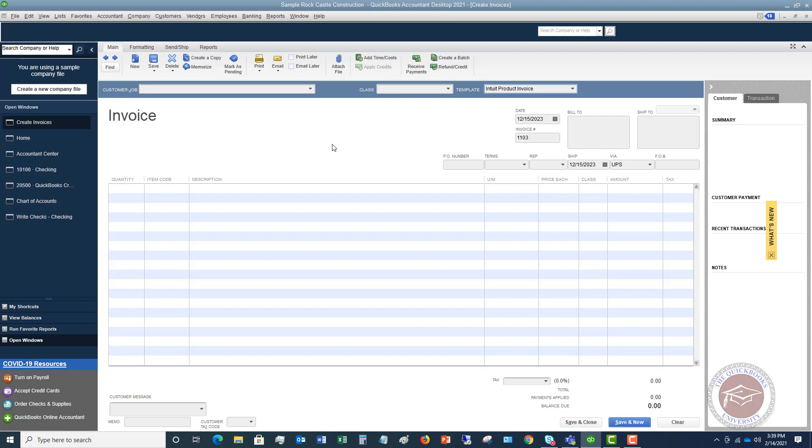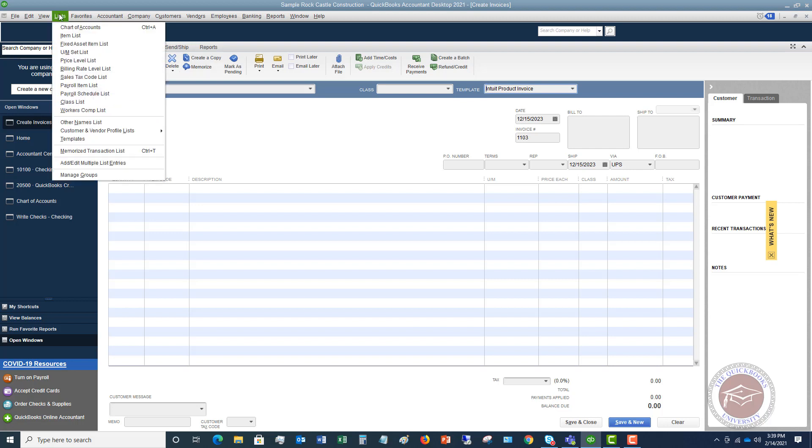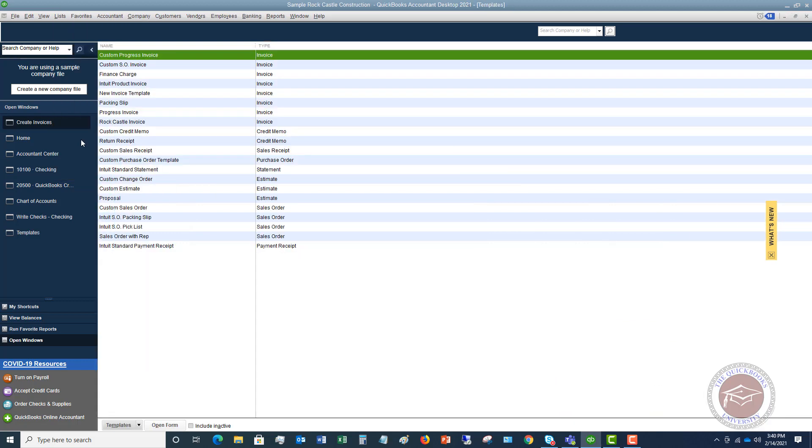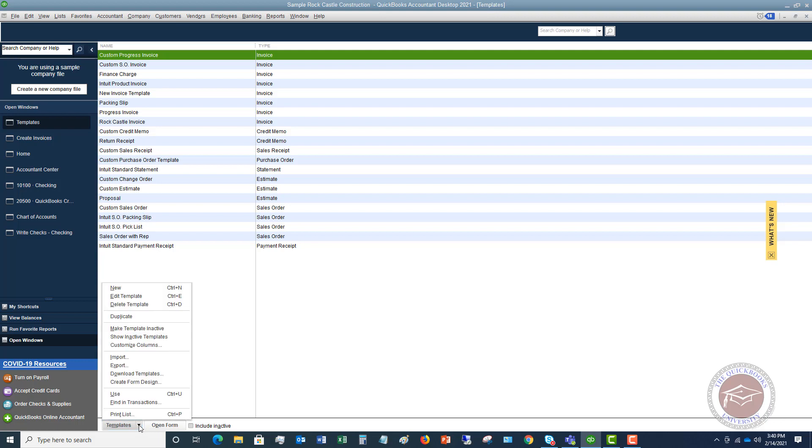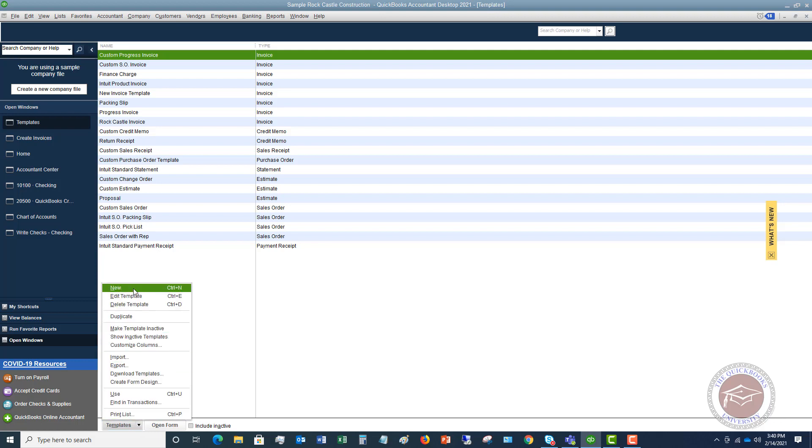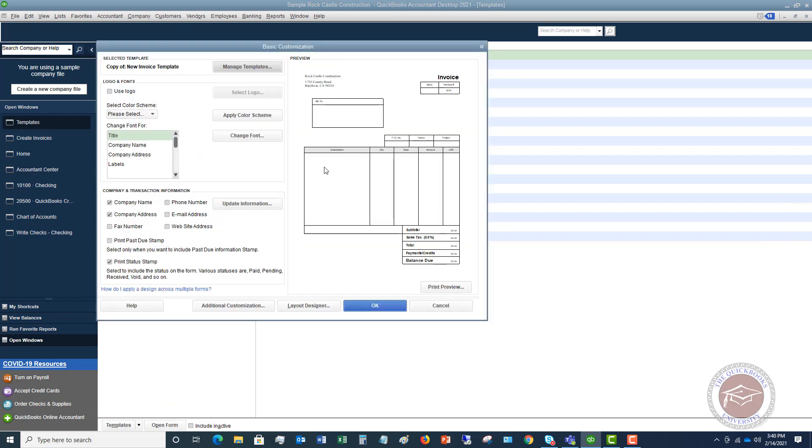What you want to do in your QuickBooks file is go to the List drop-down menu. You're going to see an option down here that says Templates. You'll see in your file you will probably just have the ones that say Intuit in front of it, like Intuit Product Invoice, Standard Statement. These are the basic ones that QuickBooks gives you, and in this case we want to create a new one. So we're going to go to Templates, click New, and choose Invoice because we are focusing on an invoice template in this video.